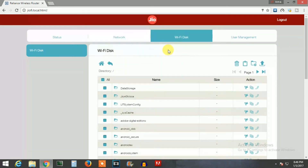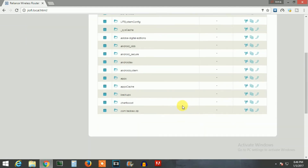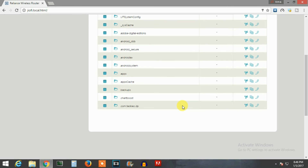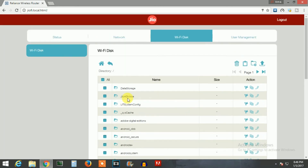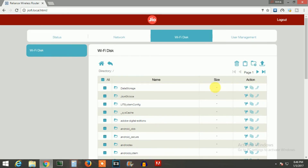After you have logged in, you can see the files of the SD card inside your GeoFi. Here you can create a new folder, erase a file, copy anything, download files, and manage all the files like a file browser. That's it guys, see you in the next video.